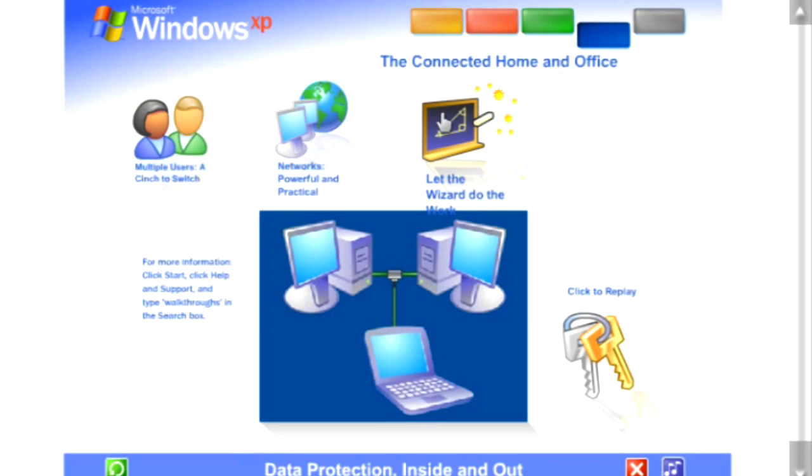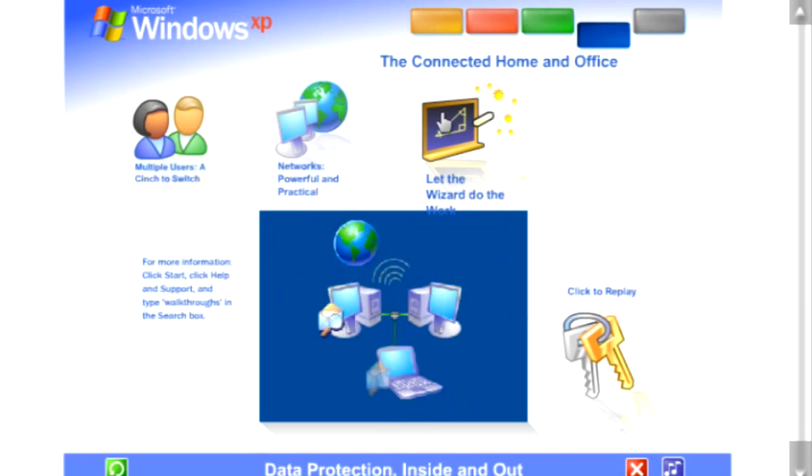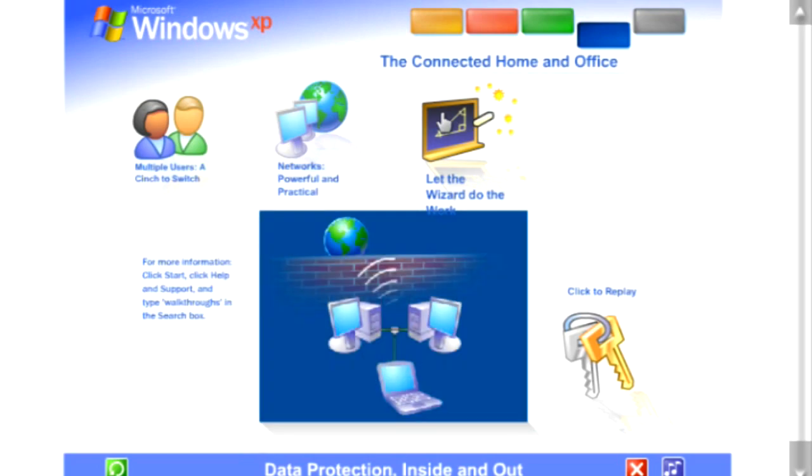Data protection, inside and out. Windows XP contains powerful new features designed to keep your computer network running no matter what. Sophisticated protection software guards each computer's operating system. It also establishes a protective barrier, or firewall, that shields the entire network from outside hackers and viruses spread over the internet.